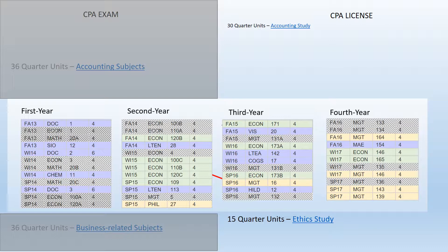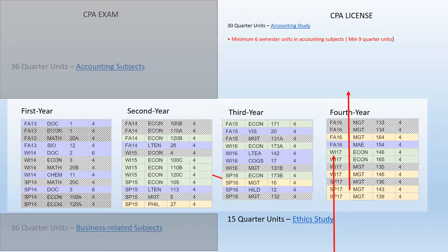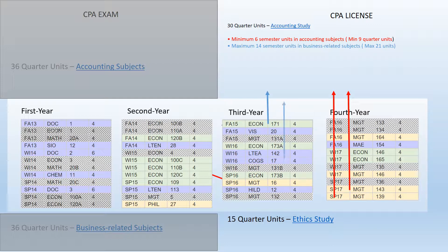So now we're moving on to the CPA license part of it. The CPA license requires two things: 30 units of accounting study and 15 units of ethics study. Accounting study is basically a combination of both accounting and business subjects. You need a minimum of nine quarter units of accounting subjects, of which this student took MGT 143 and MGT 139. This adds up to eight units, so she would be one unit short in this area. The next requirement is a maximum of 14 semester units in business related subjects, and for that the student took some Econ courses as part of her major and for CPA.